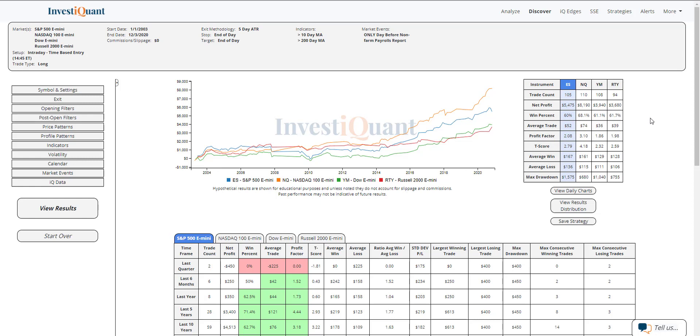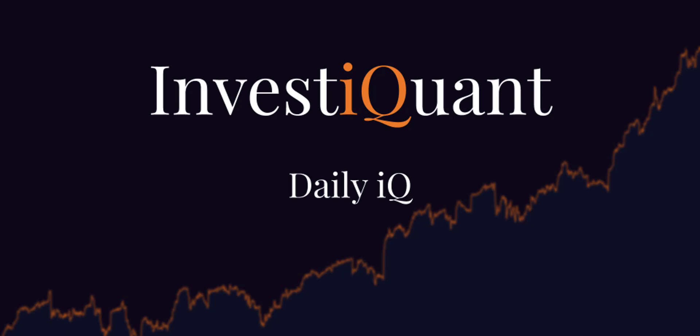So I thought that was a cool study. Definitely something I would have never had the ability to test without Discover. But you can see how quick and easy I was able to do that in here with just a couple clicks of the mouse. So hopefully you found that helpful. Good luck the rest of the day, and we will see you in the morning.